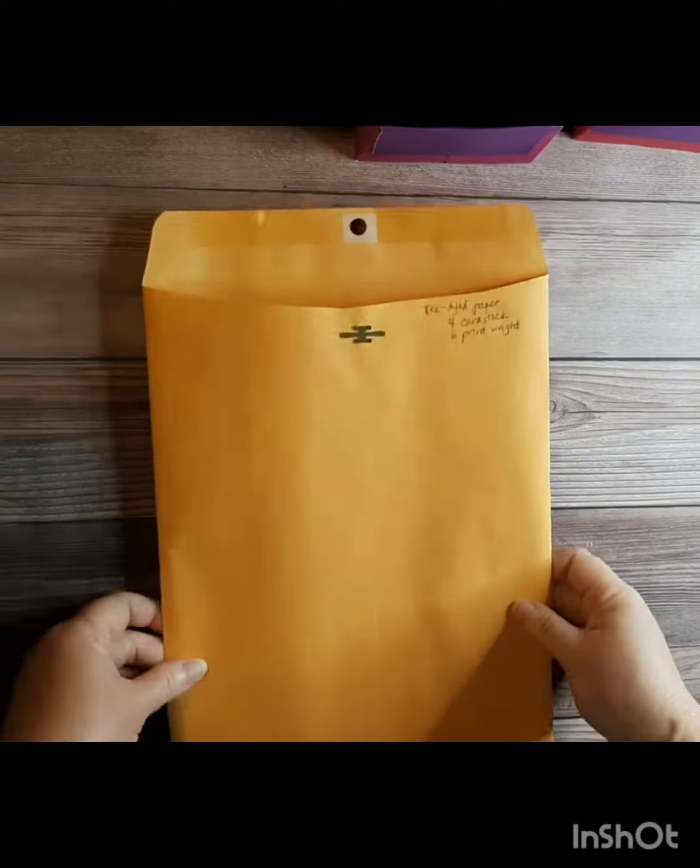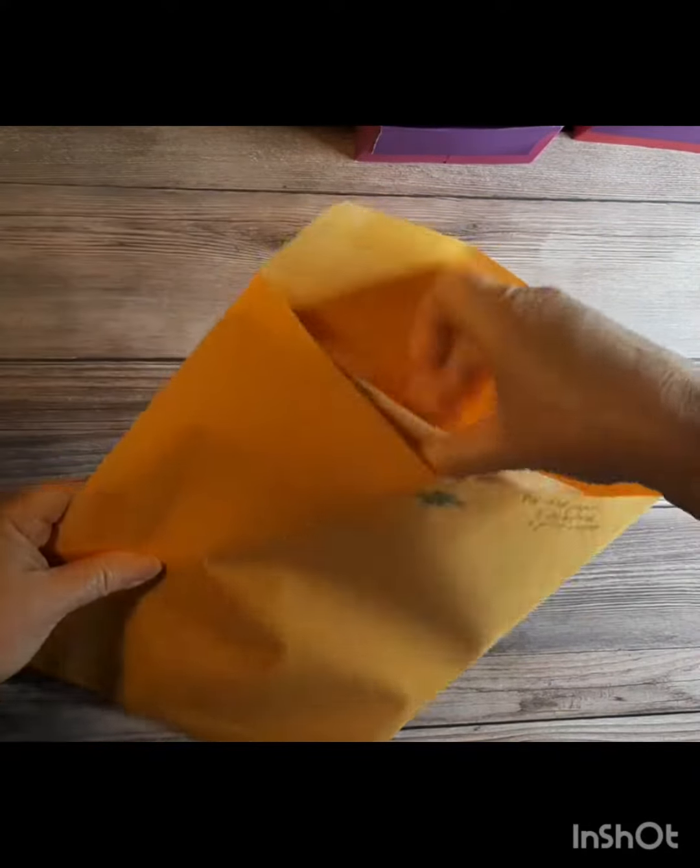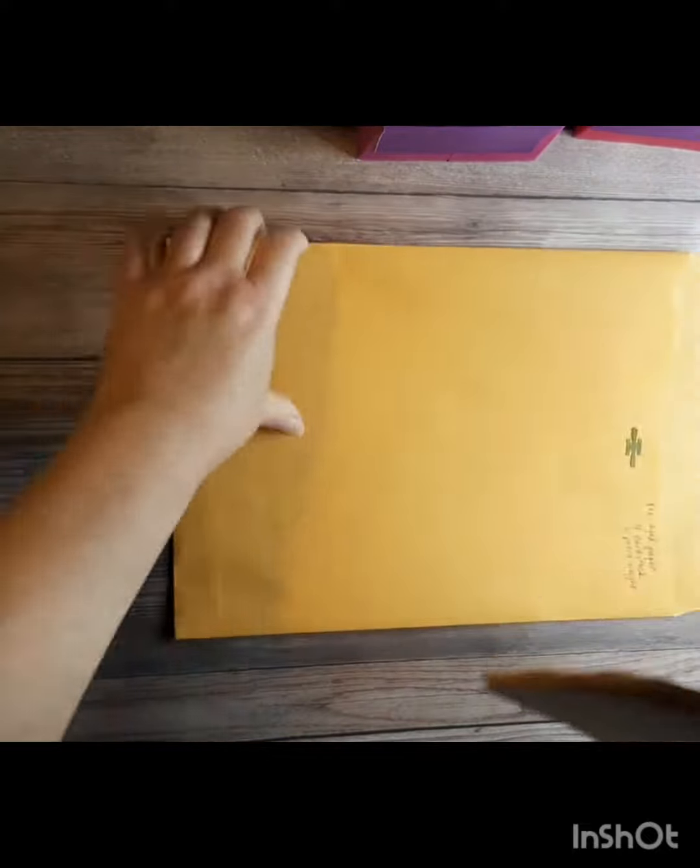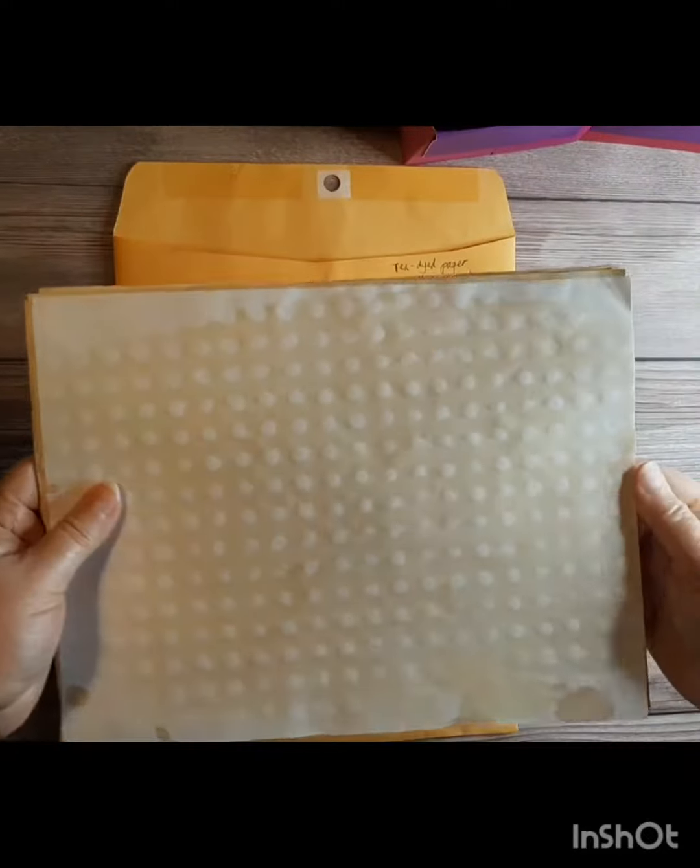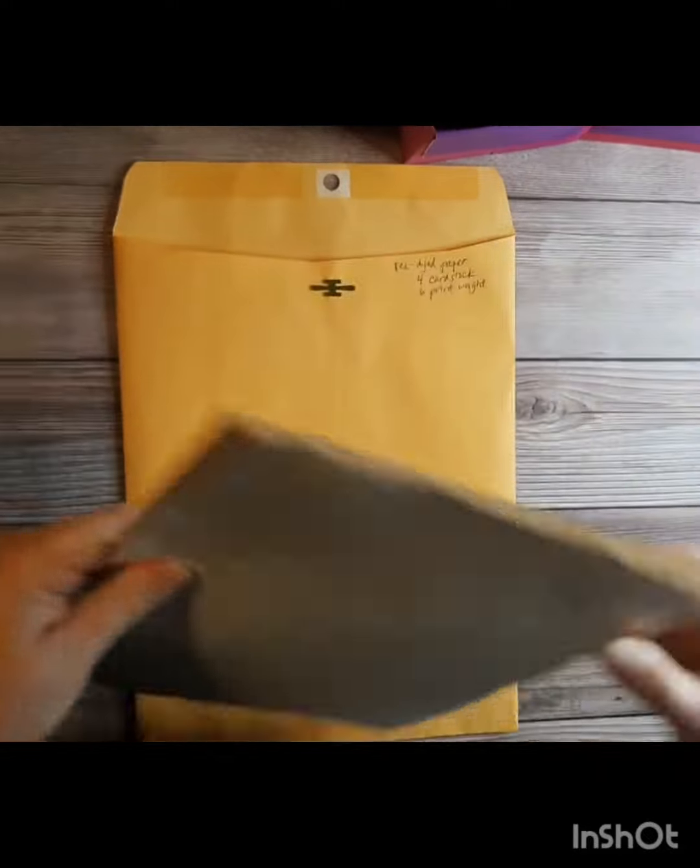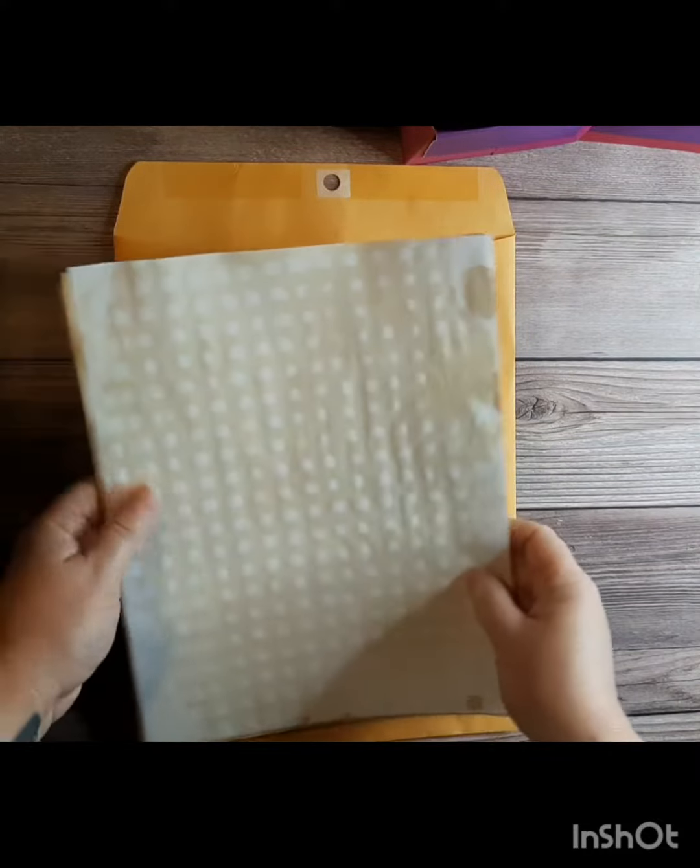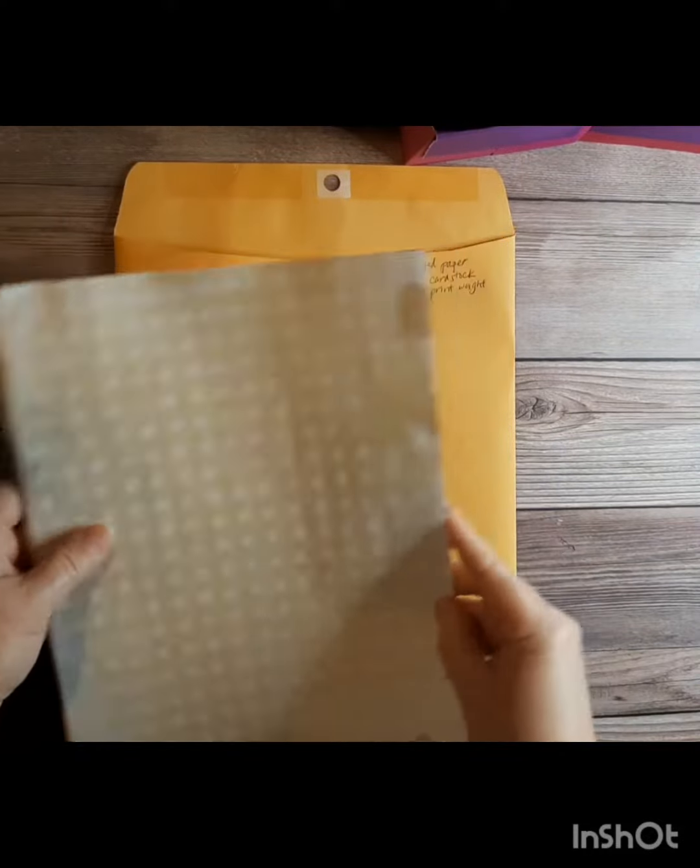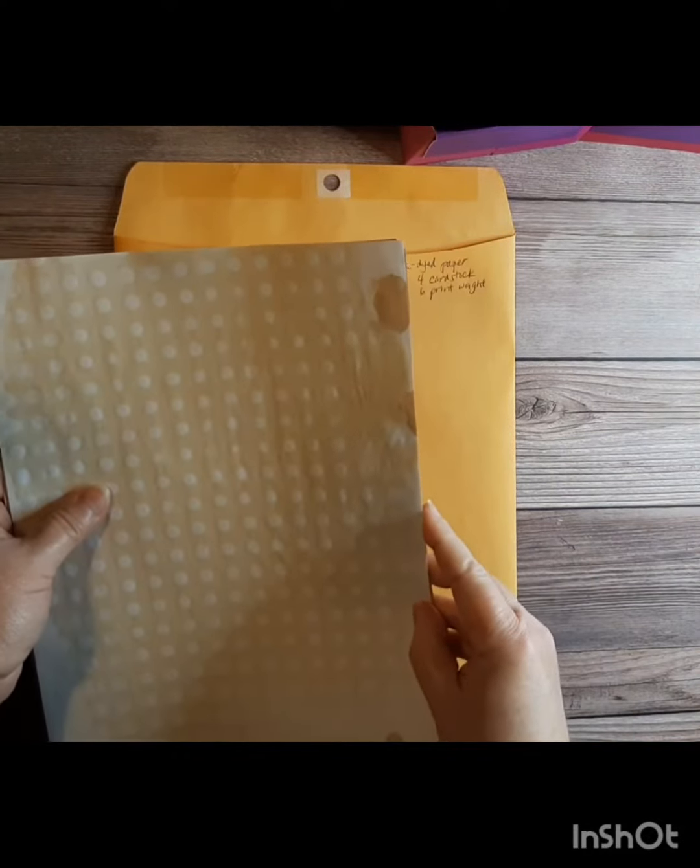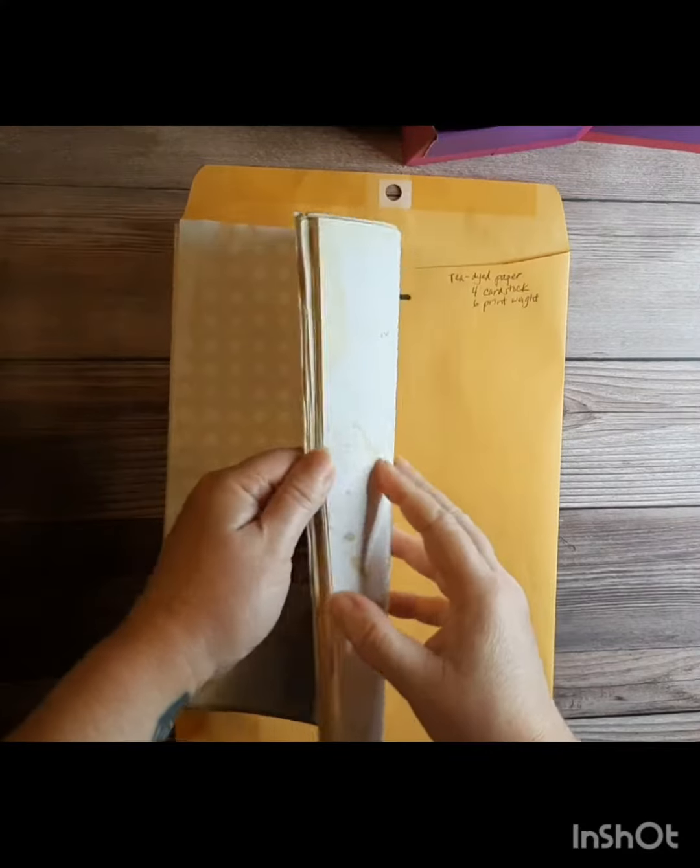The other thing that I want to show you that is available in our shop now is our own tea-dyed paper. I believe my note says that I have four pieces of cardstock and six pieces of printer weight paper.